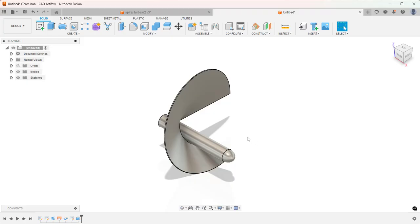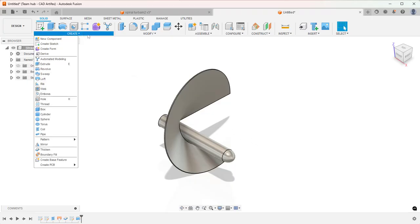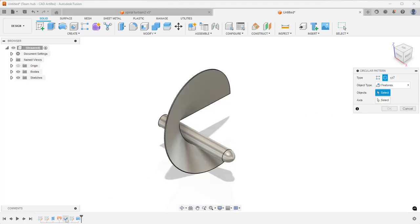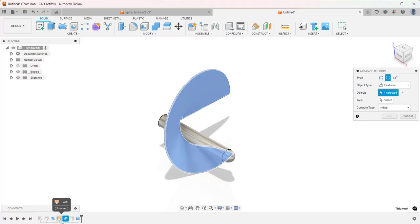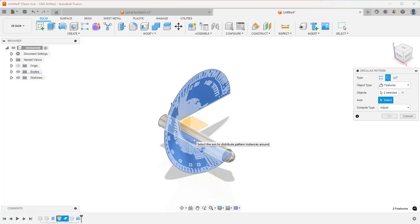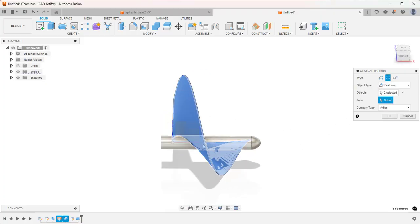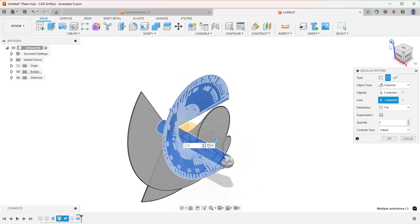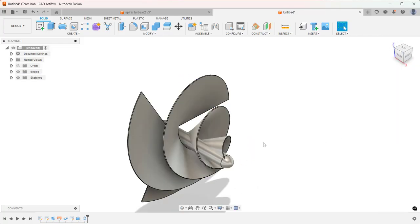Now we have to create a circular pattern of the spiral blade. Invoke Circular Pattern. Object type: Features, and from the timeline select these features. And for the axis you can select the shaft. Now you can see it's taking shape. For quantity, let's give 3.